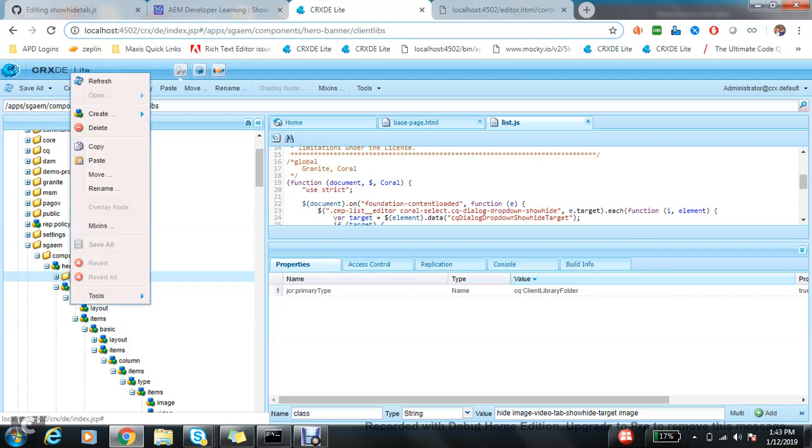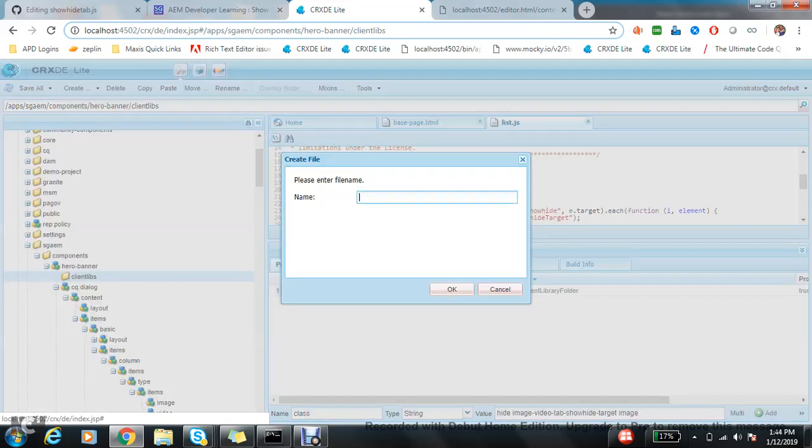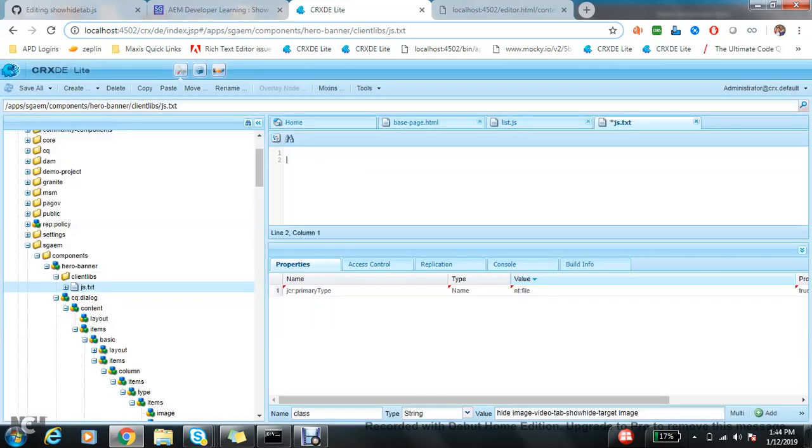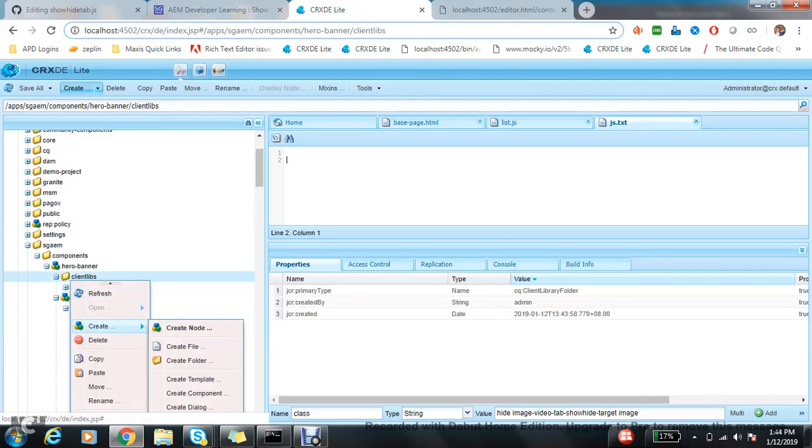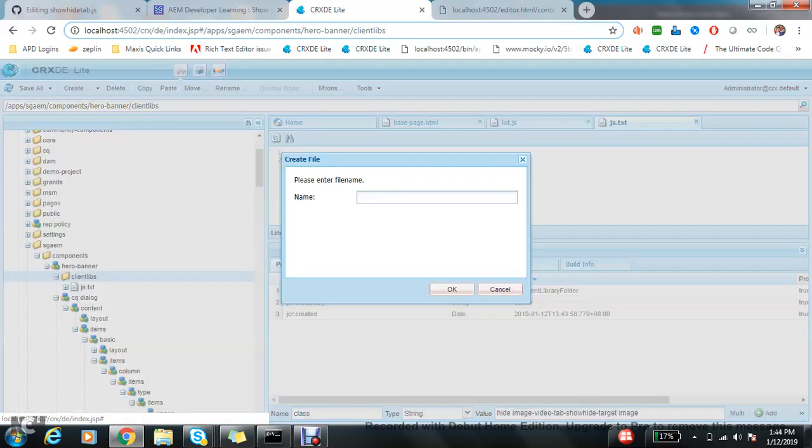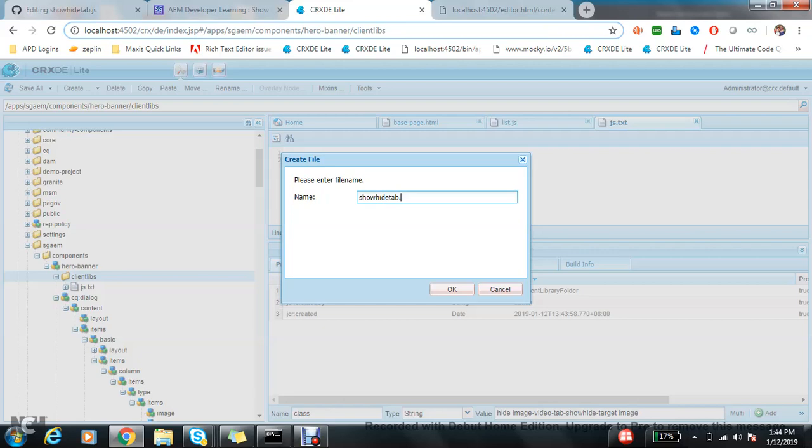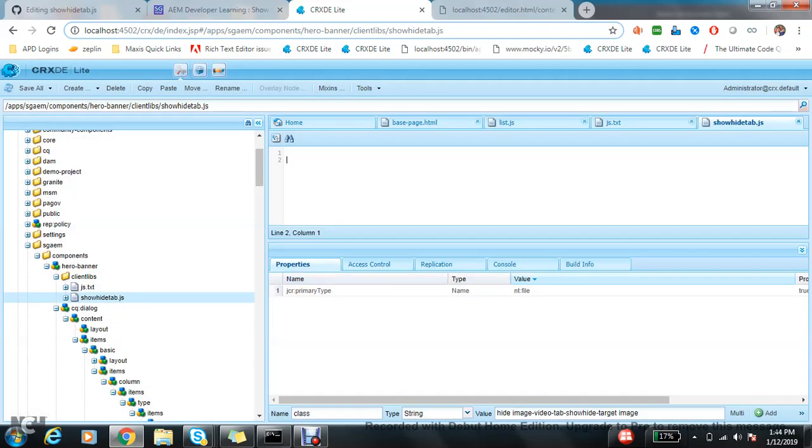I will add one JS file here: js.txt. Once it is done, the other is showhide-tab.js. See, I already added it here.